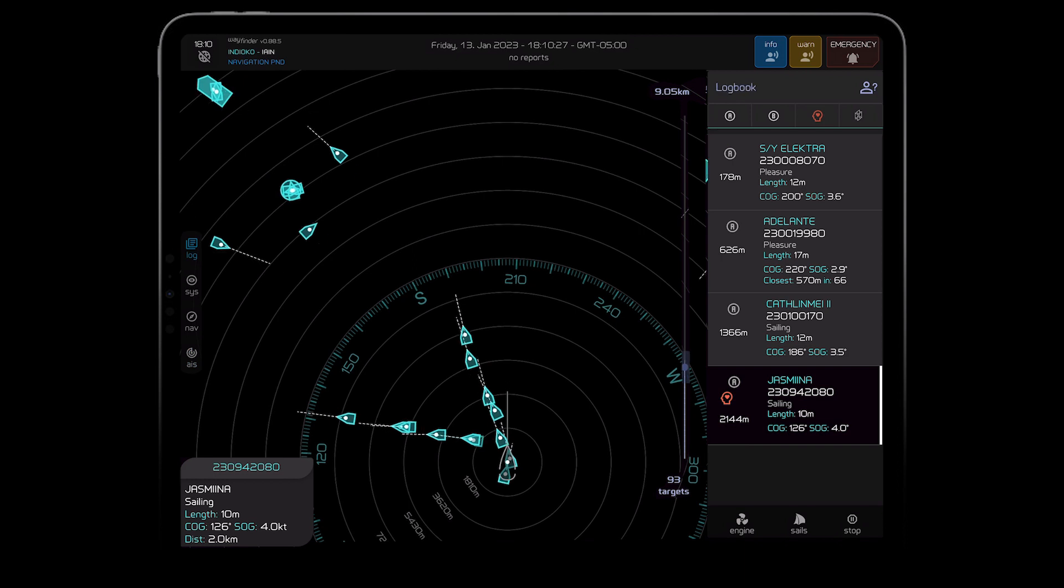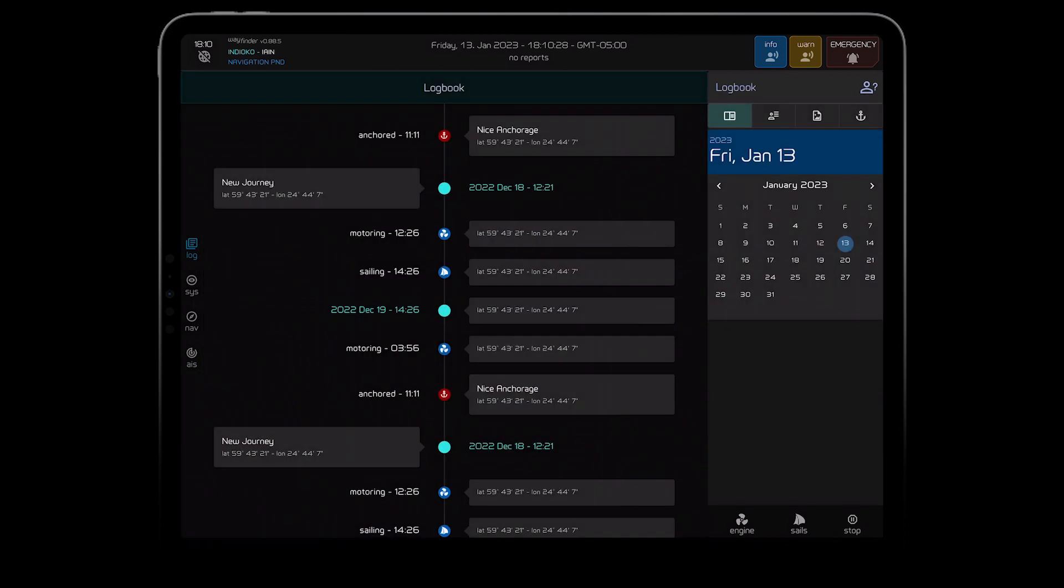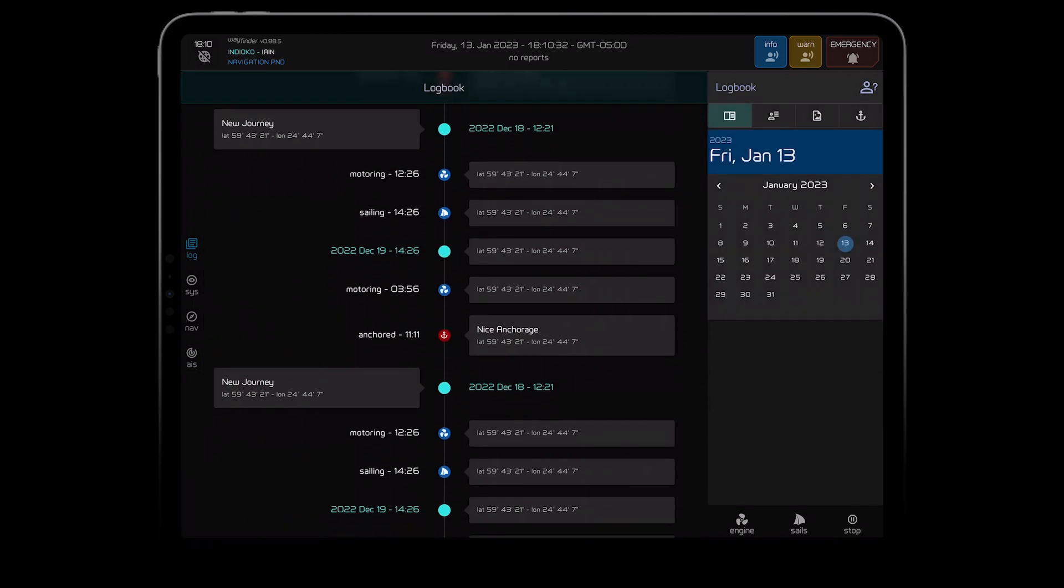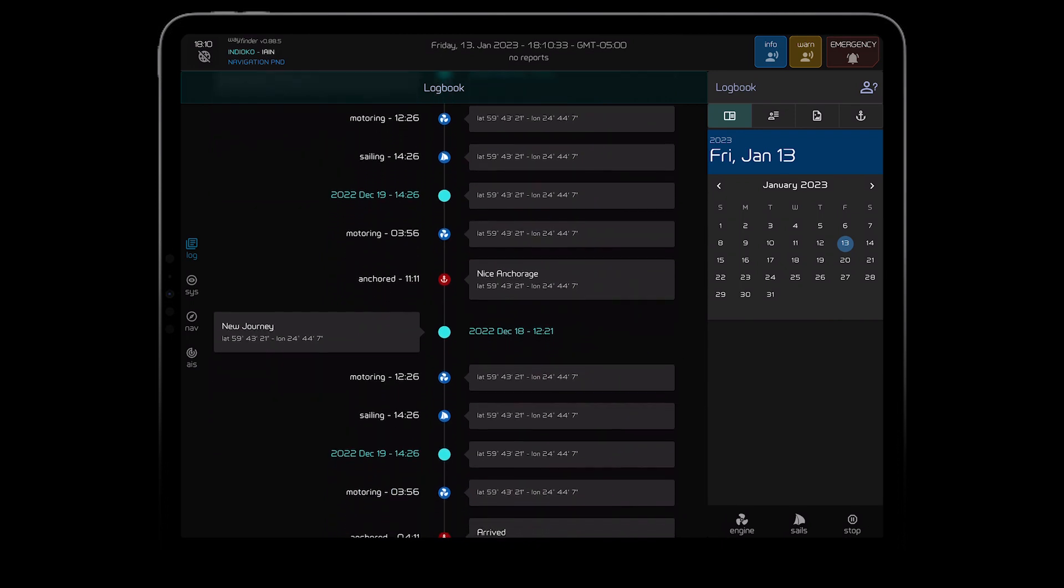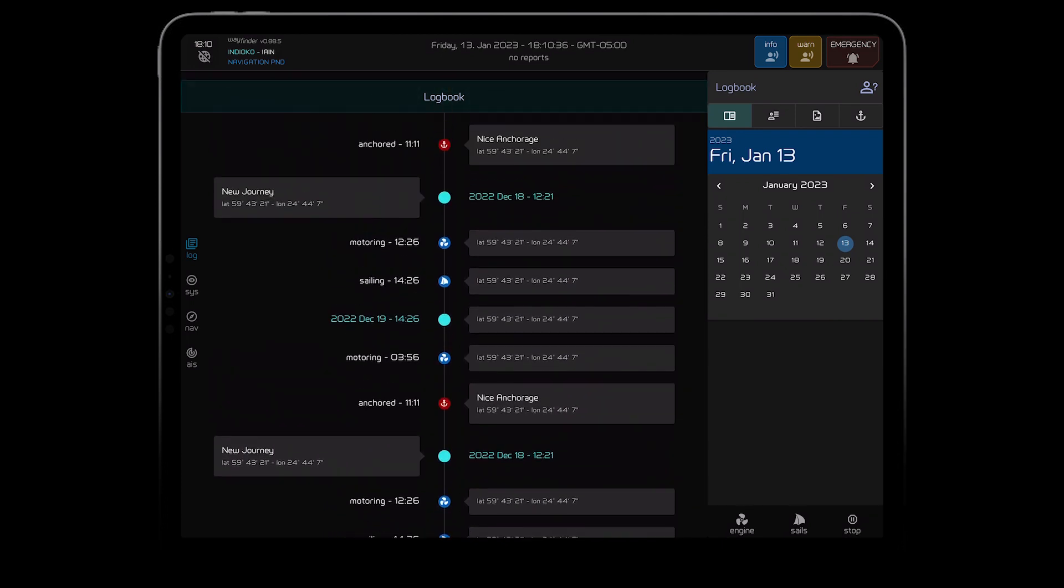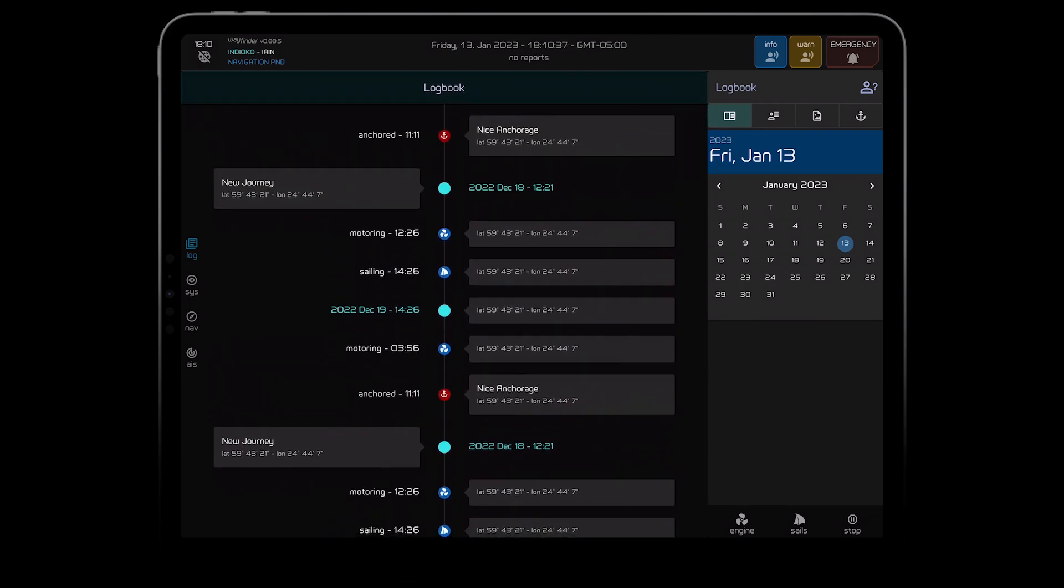And there's our logbook. Given Wayfinder knows when we're motoring, sailing or anchoring, it automatically stores all this information. Furthermore, it does our maintenance logs and even weather.